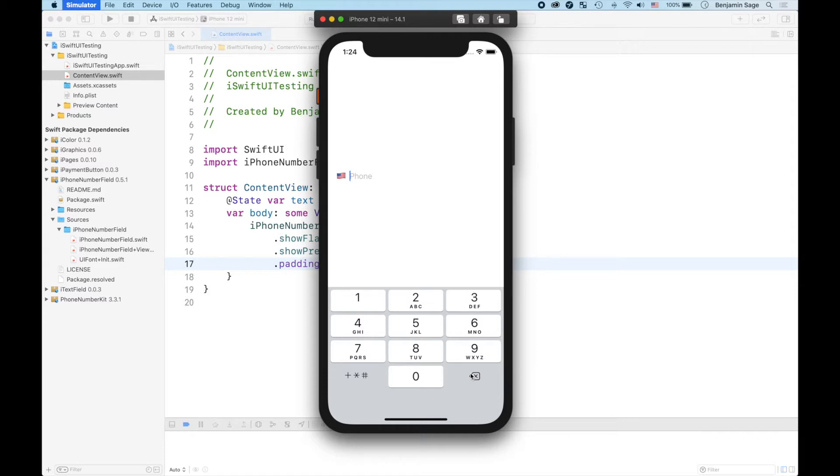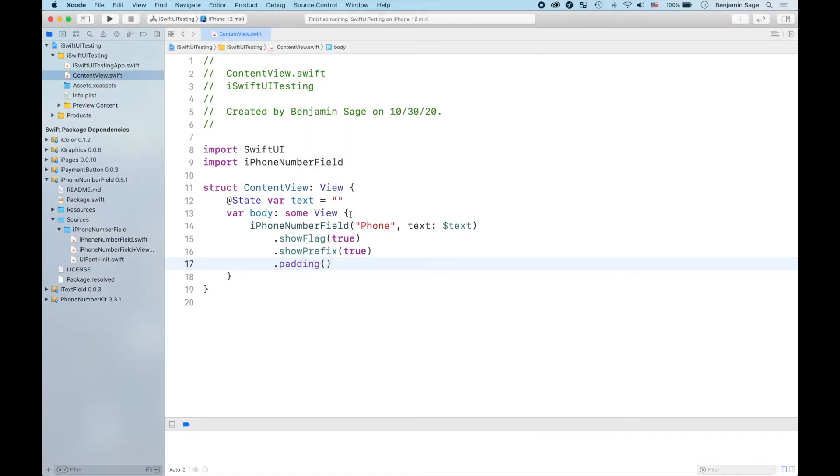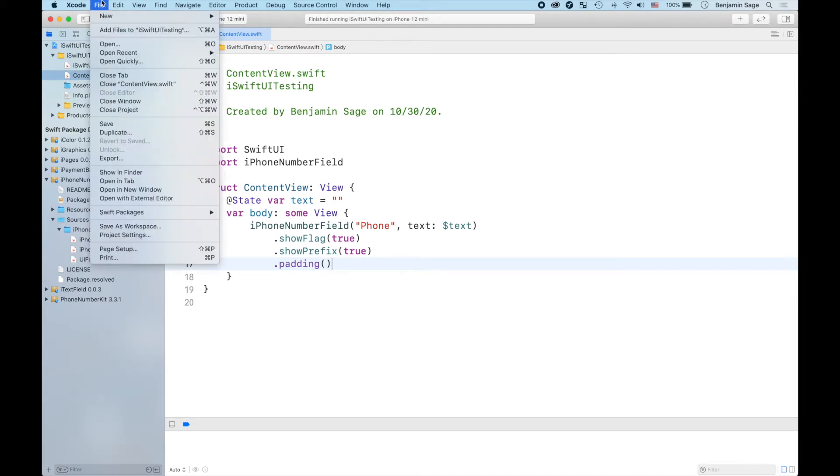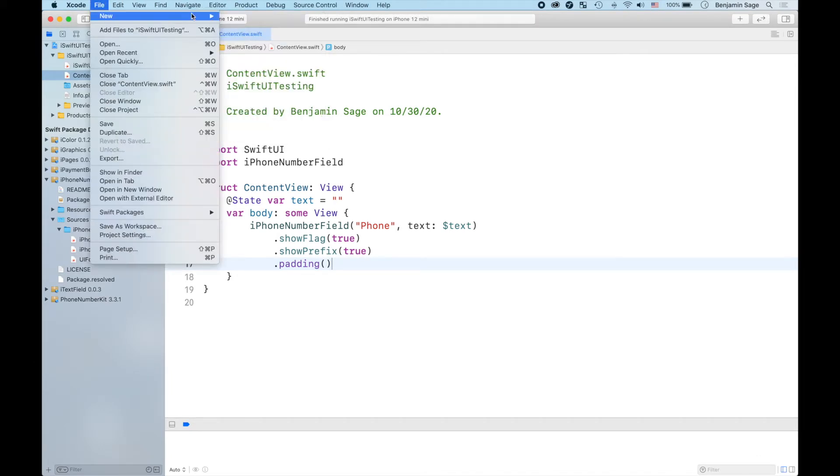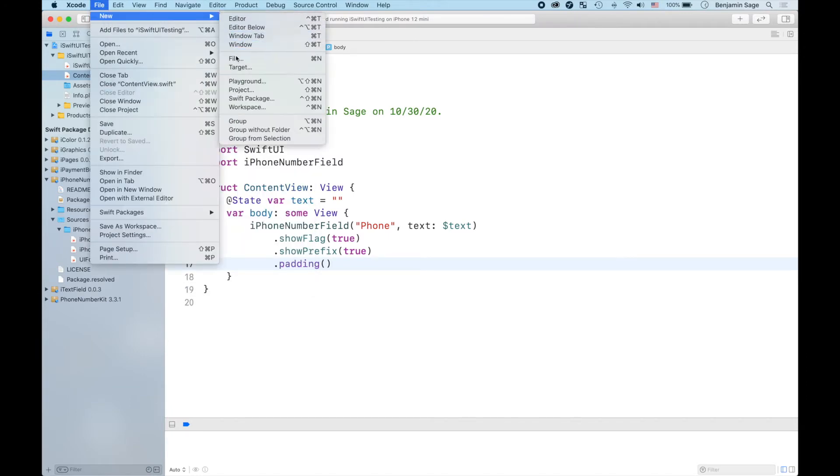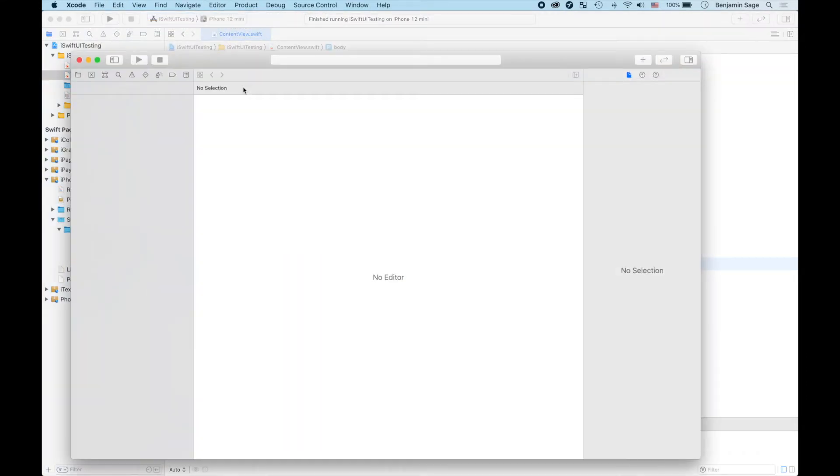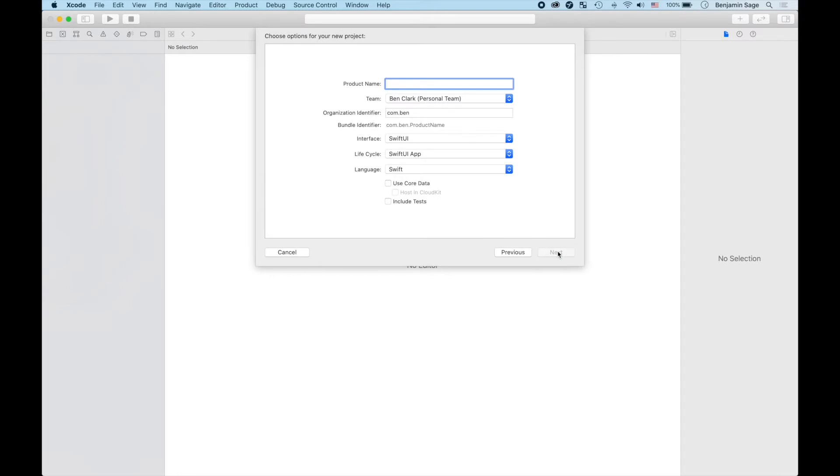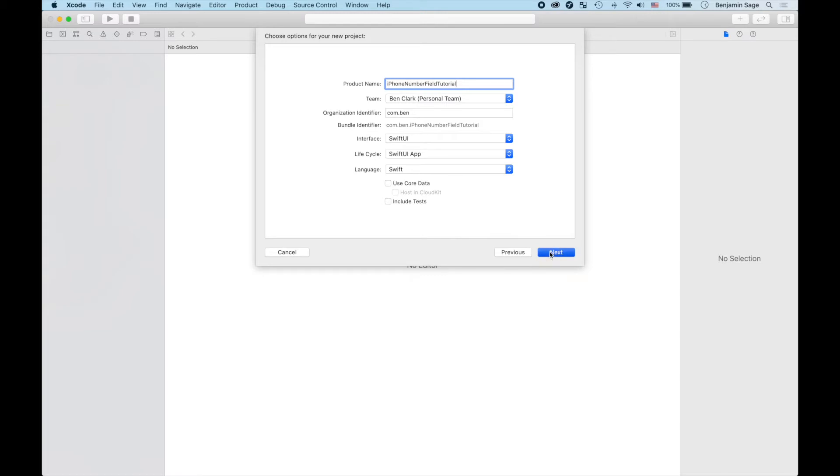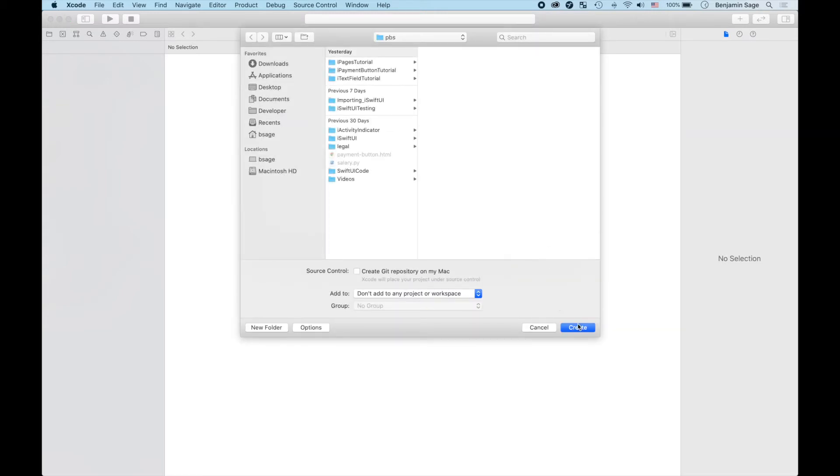So first things first, you're gonna come to File here and click New, click File, New Project. Just like that, make sure you've got an App as your selected type here. Click Next, we're gonna name it something like iPhone Number Field Tutorial. Make sure your settings are in line down there and click Next, save it wherever you want it to go.